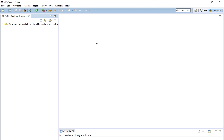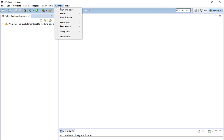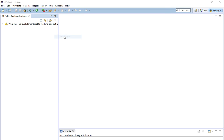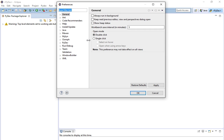Once you have PyDev installed, there are a couple more things you have to do to get Eclipse to run PyDev. The first thing is to go to Window and then Preferences. We have to point to our Python library.